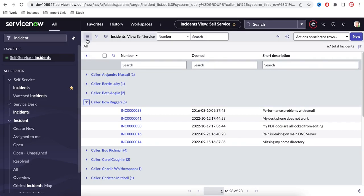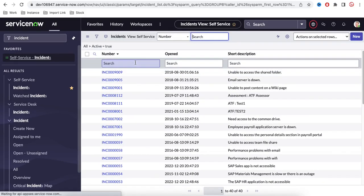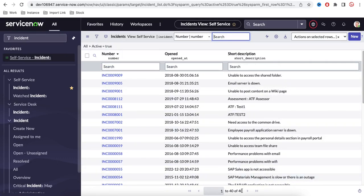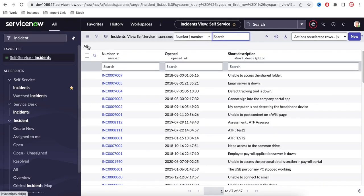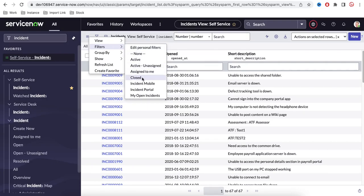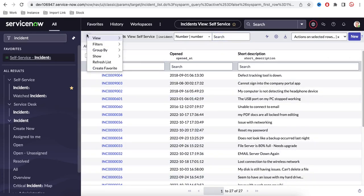Next we have filters. You can create active, personal, or public filters. For example, if I click 'Active' it shows all active incidents — the active incident count is 40 out of a total of 67. You can use any quick filter like 'Closed' and it will show all 27 closed incidents.